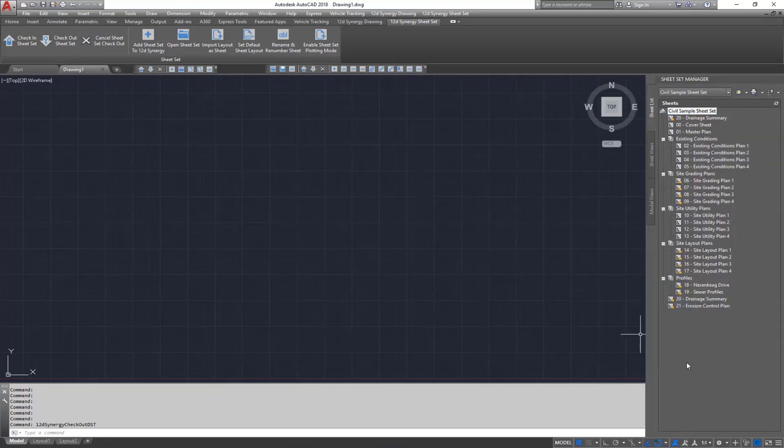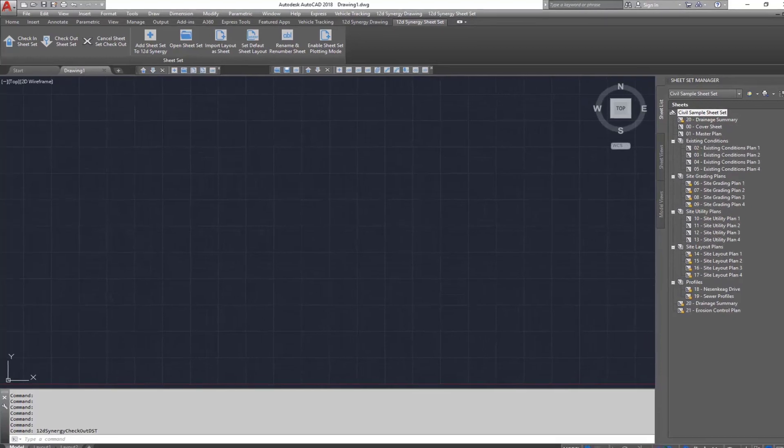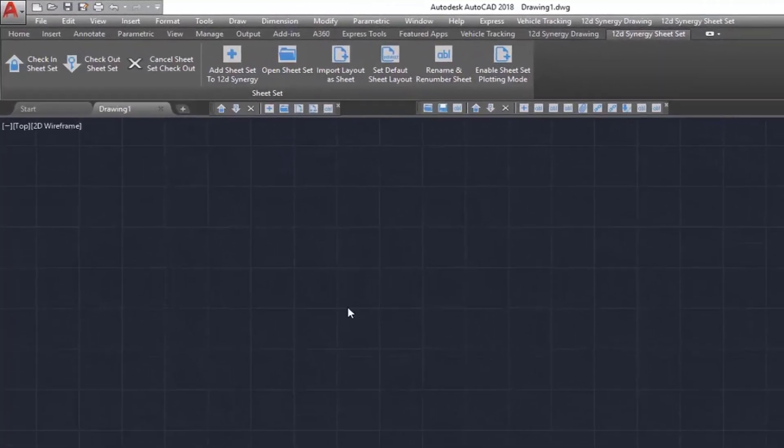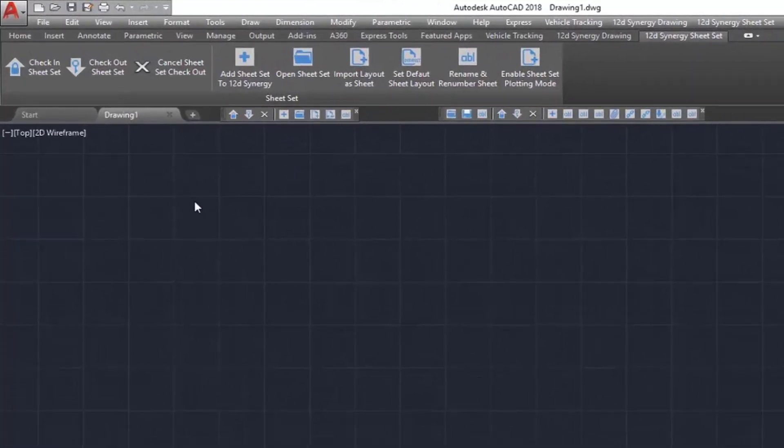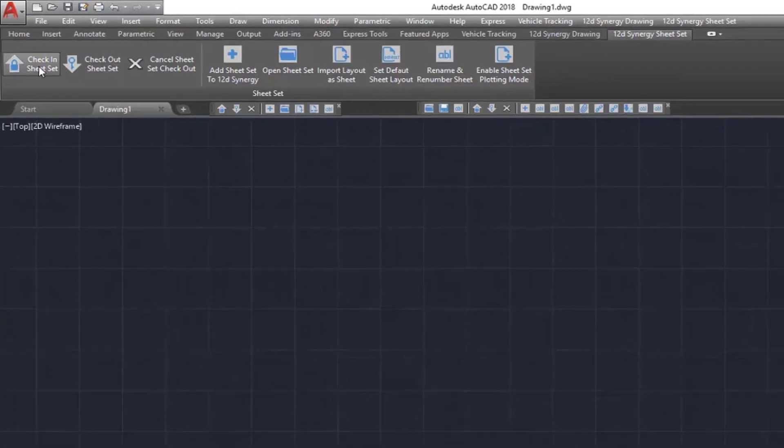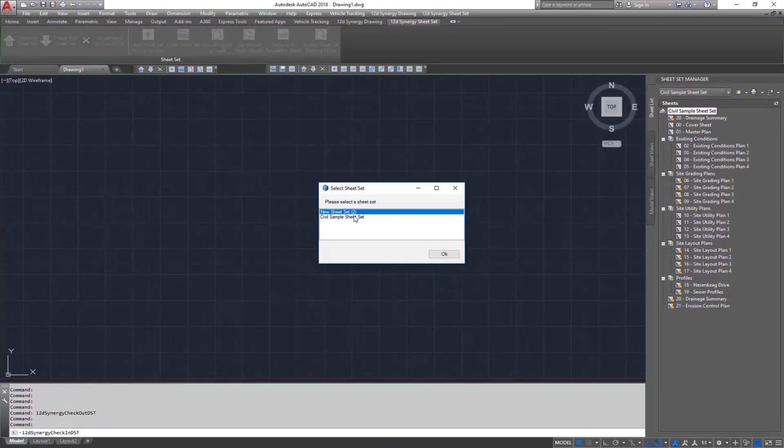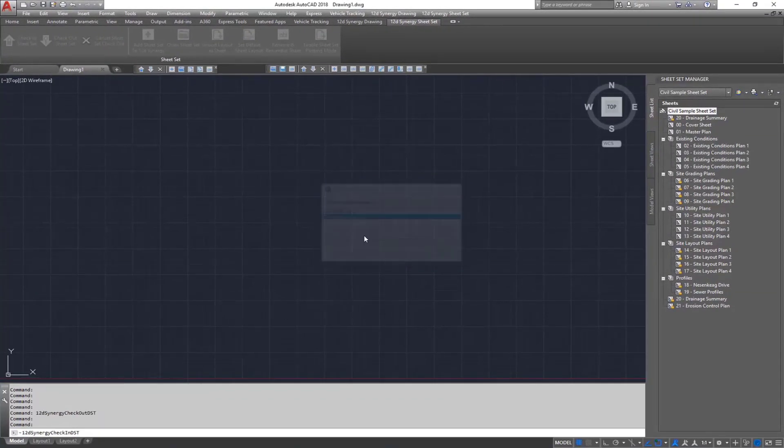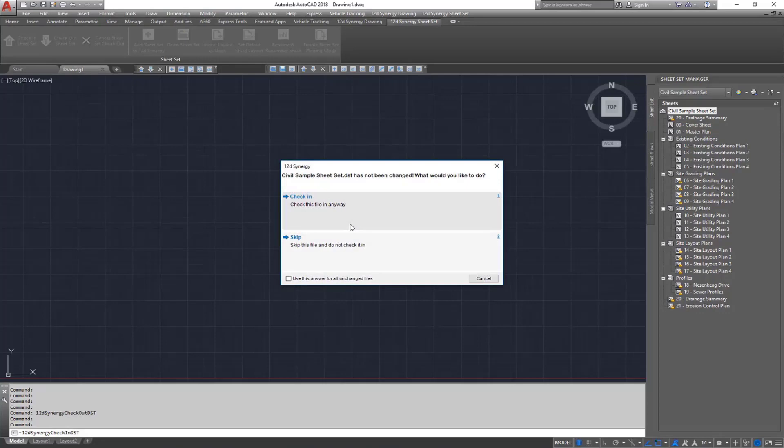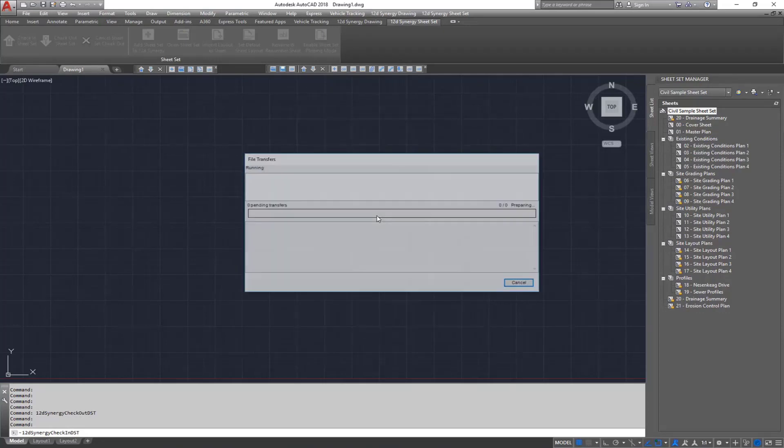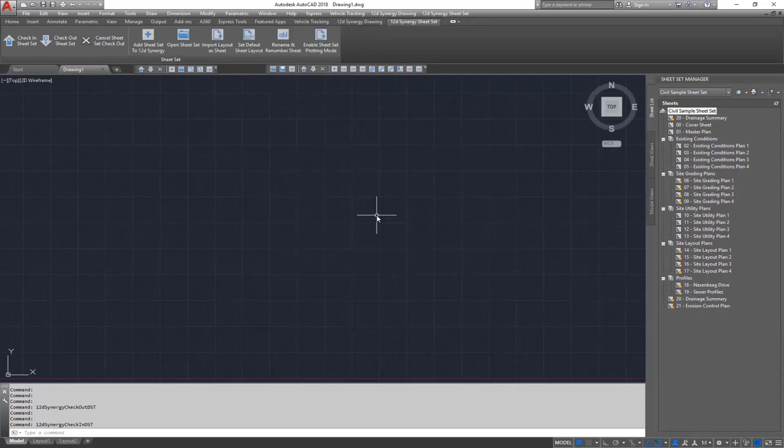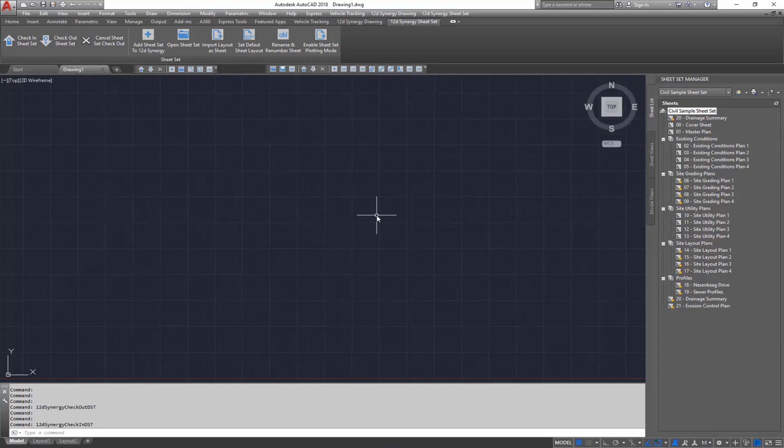Once you have finished making changes to the sheet set, you can check it back in using the Check In Sheet Set button on your ribbon. Once checked in, other users who have that sheet set open will receive a notification that changes have been made and will be prompted to download the latest version of it. This is ensuring everyone in your team is always working on the latest sheet set version.